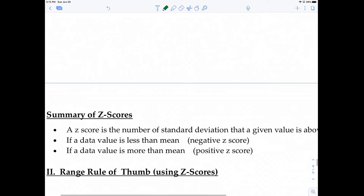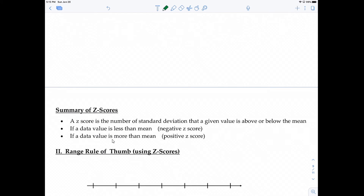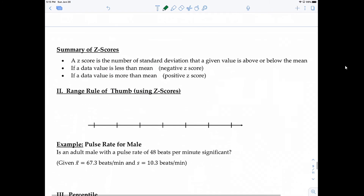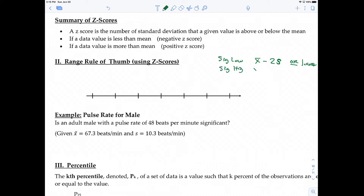Summary of z-scores: a z-score is the number of standard deviations a given value is above or below the mean. If a data value is less than the mean, you have a negative z-score; if greater than the mean, you have a positive z-score. We can also discuss z-scores in terms of the range rule of thumb. Recall that significantly low values are the mean minus two standard deviations or lower, and significantly high values are the mean plus two standard deviations or higher.